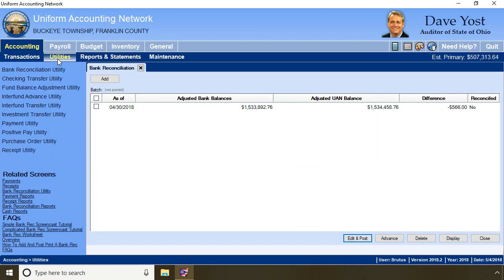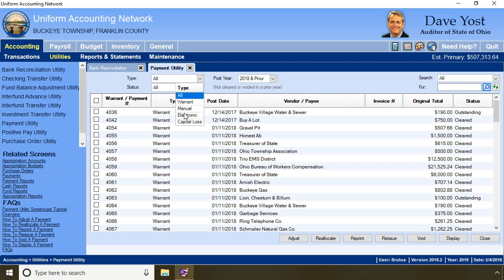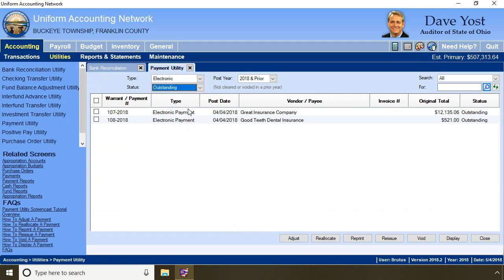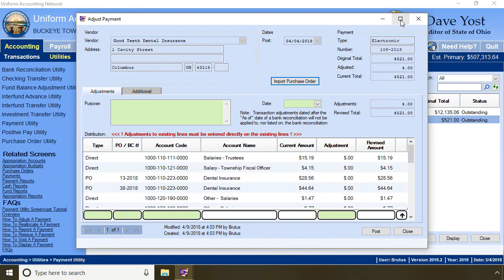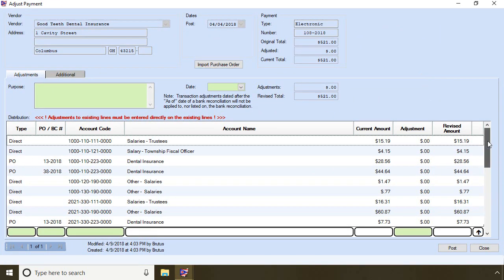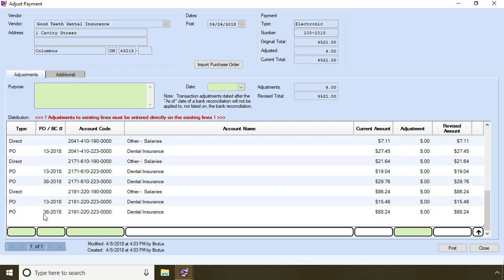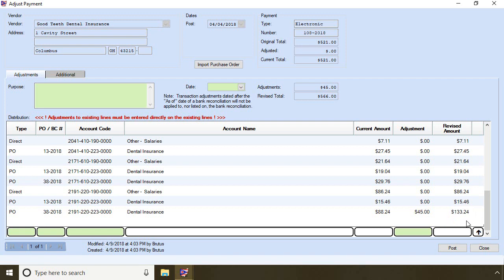I go to accounting utilities and payment utility. I change the type to electronic and the status to outstanding to shorten my list. I select my payment and click adjust, making it full screen. There are a lot of account codes on this payment and I find the original purchase order and account I need to correct. Notice I don't need to use the data entry line because the original purchase order still has an unspent balance on this account. If you had to add a new purchase order, you would use the data entry line to add it. So I adjust the amount applied to this account.